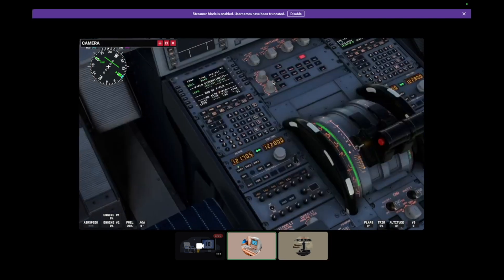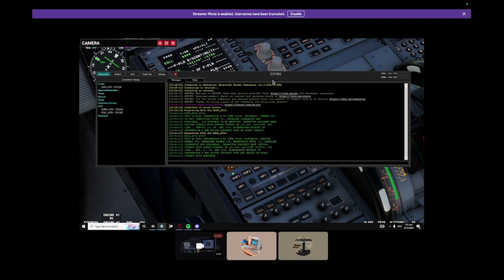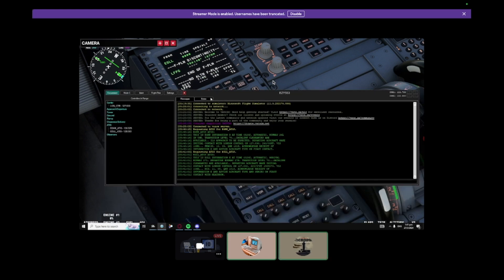So double-click it — EGLL. It is at the bottom. And it says information echo, right? So you have to remember that — information echo. So that's what you gotta mention. When you see the green text, it's gonna say: this is EGLL, information echo at time blah blah blah.